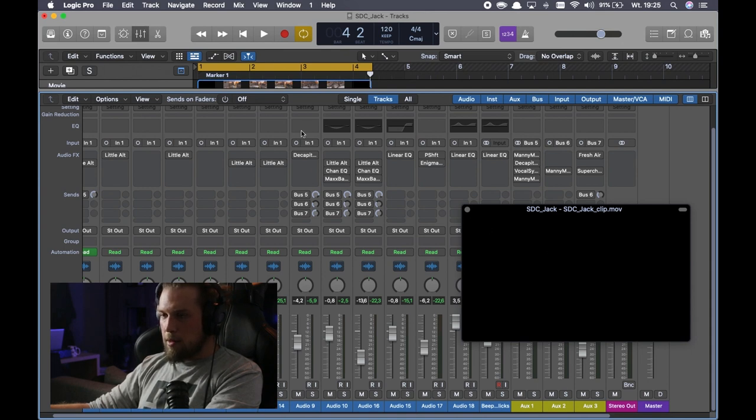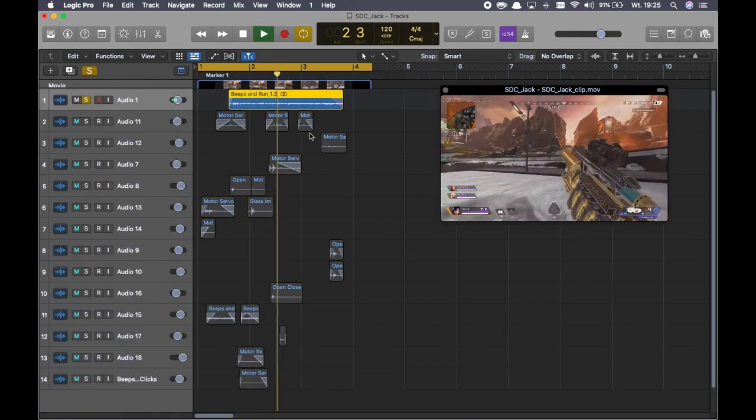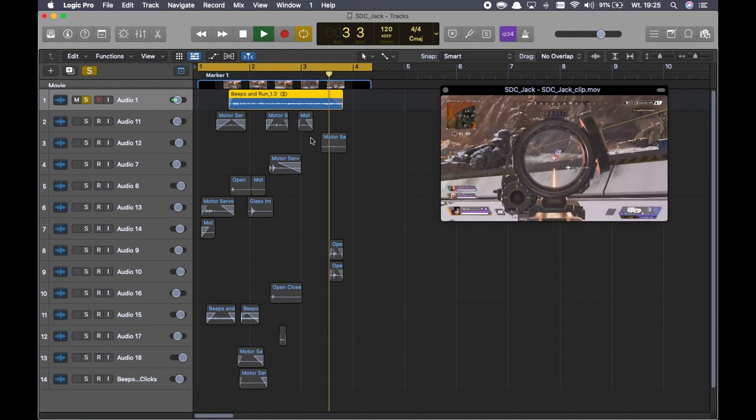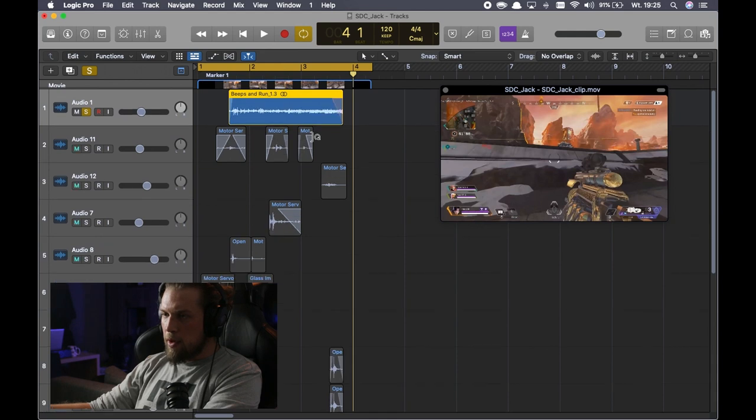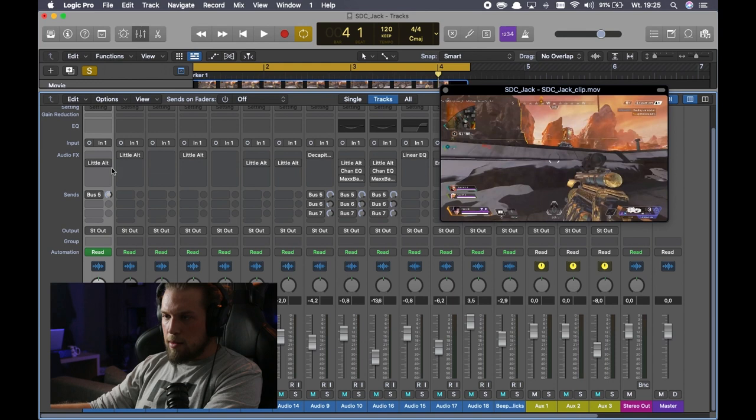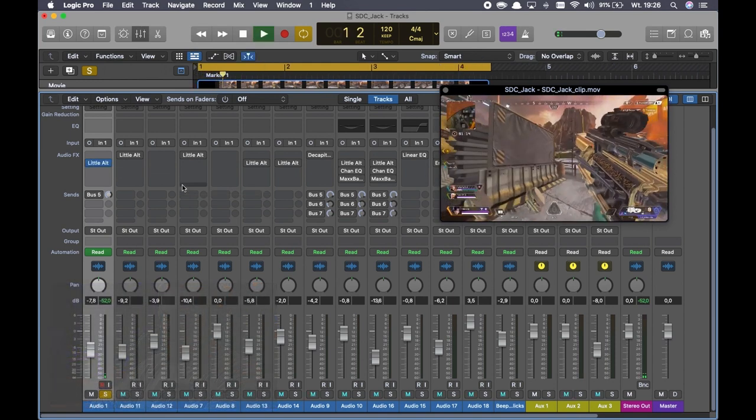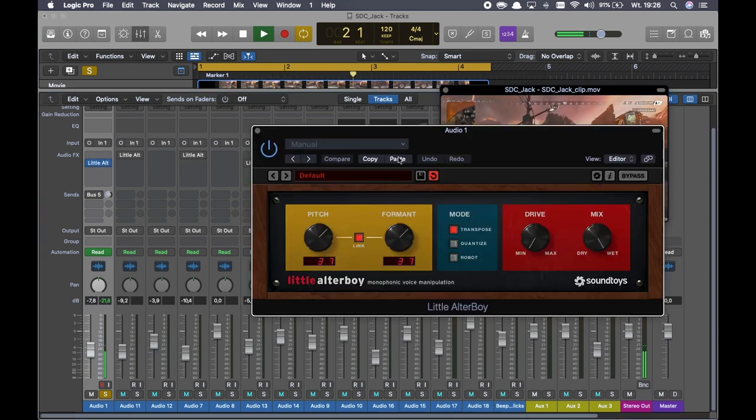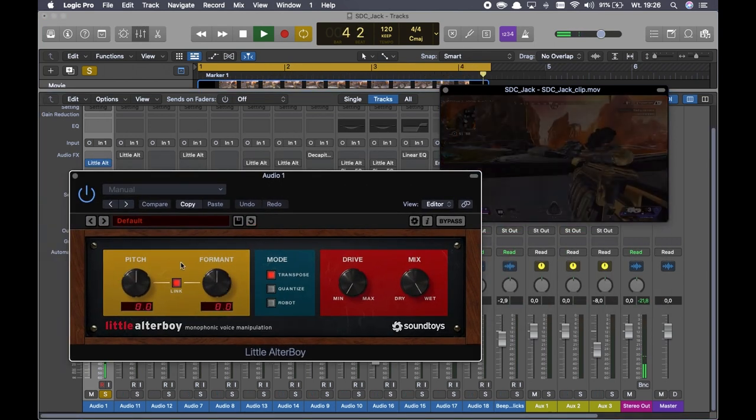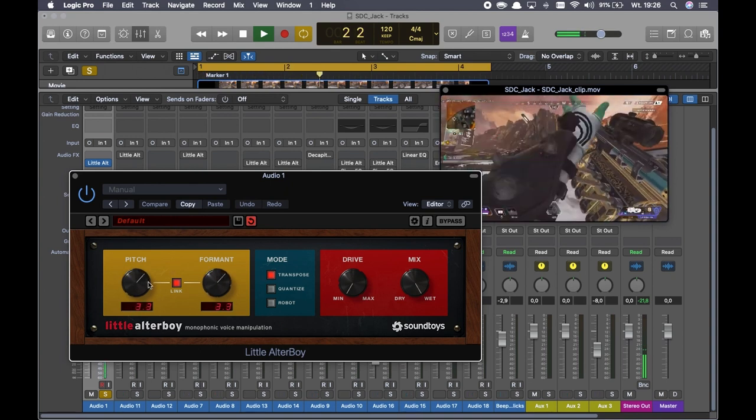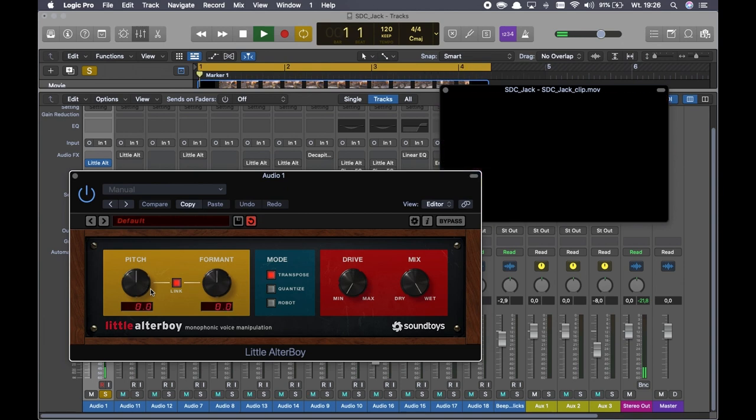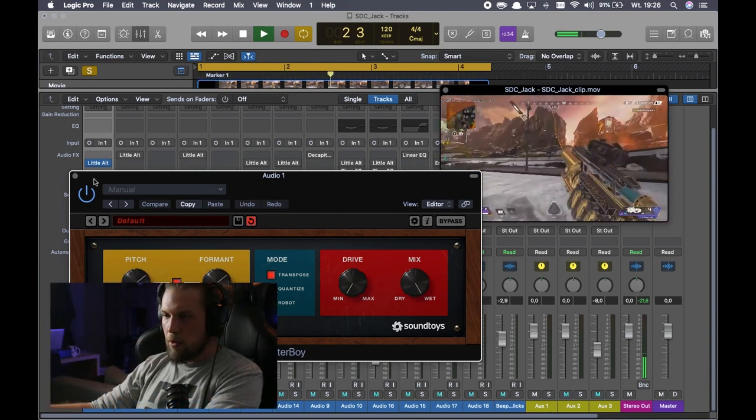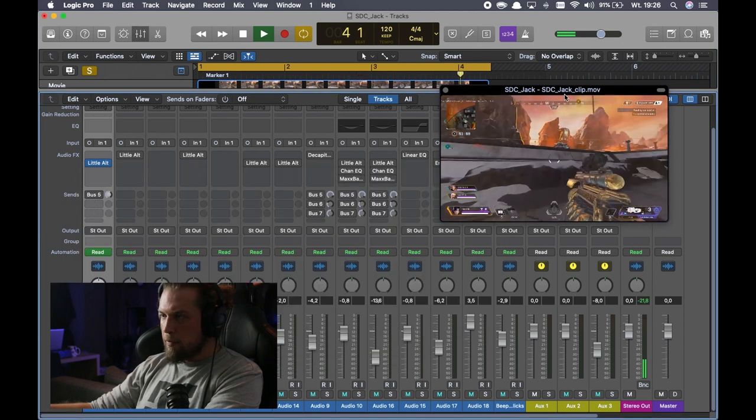First of all, let's do it sound by sound. So first sound is loading sound. This is done with beeps and run. It has fade in and slow down at the end. And what is done here is a little Alter Boy, automated as you can see, going up with the pitch. And it's also sent on the bus five.